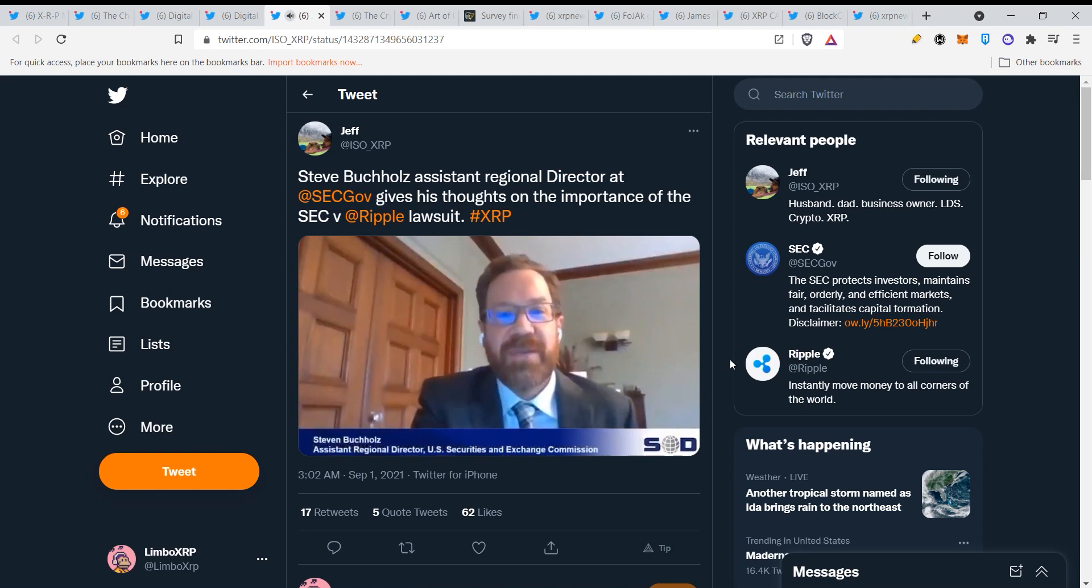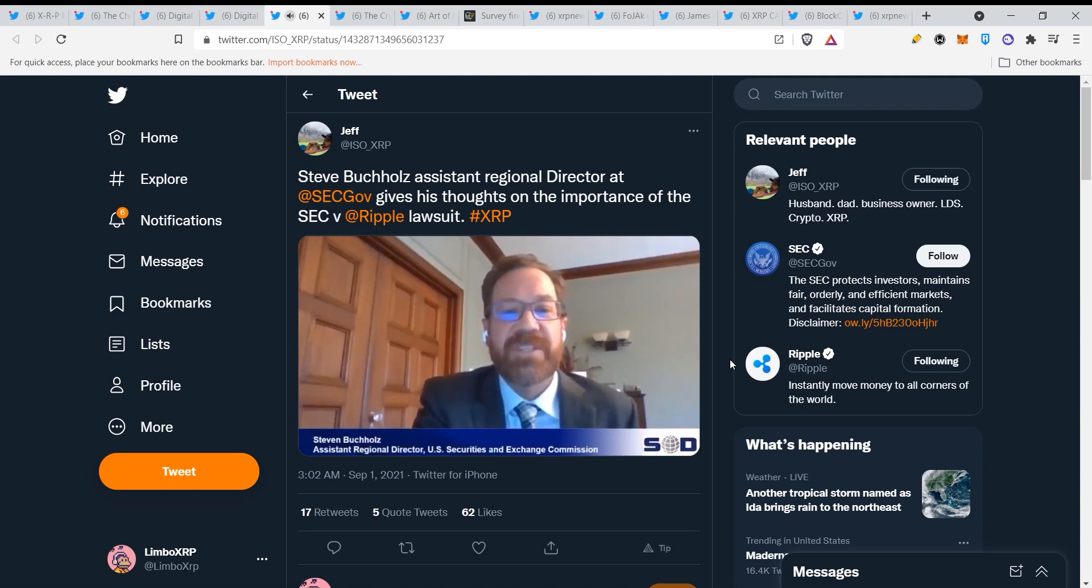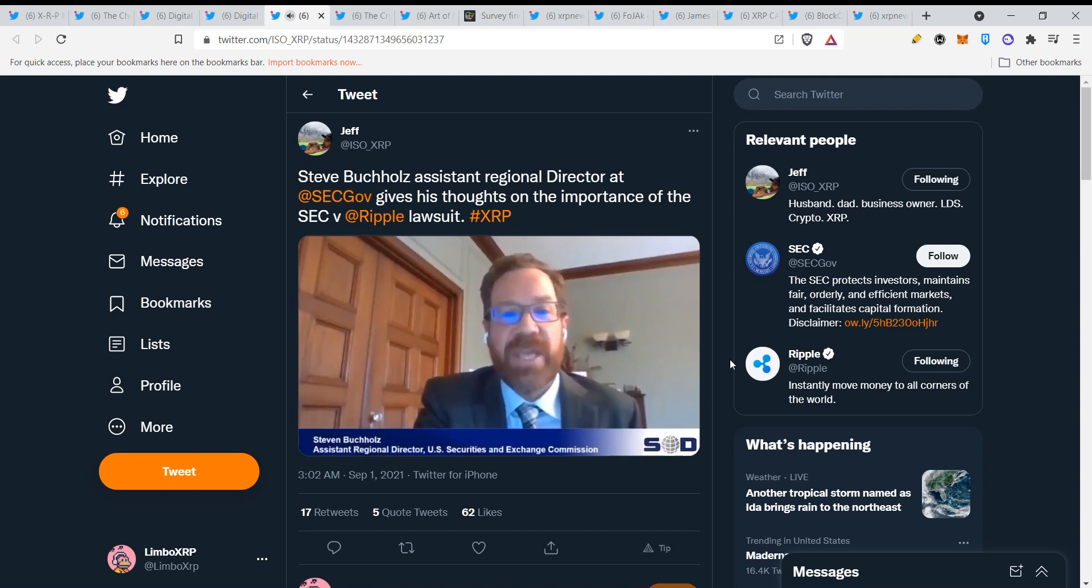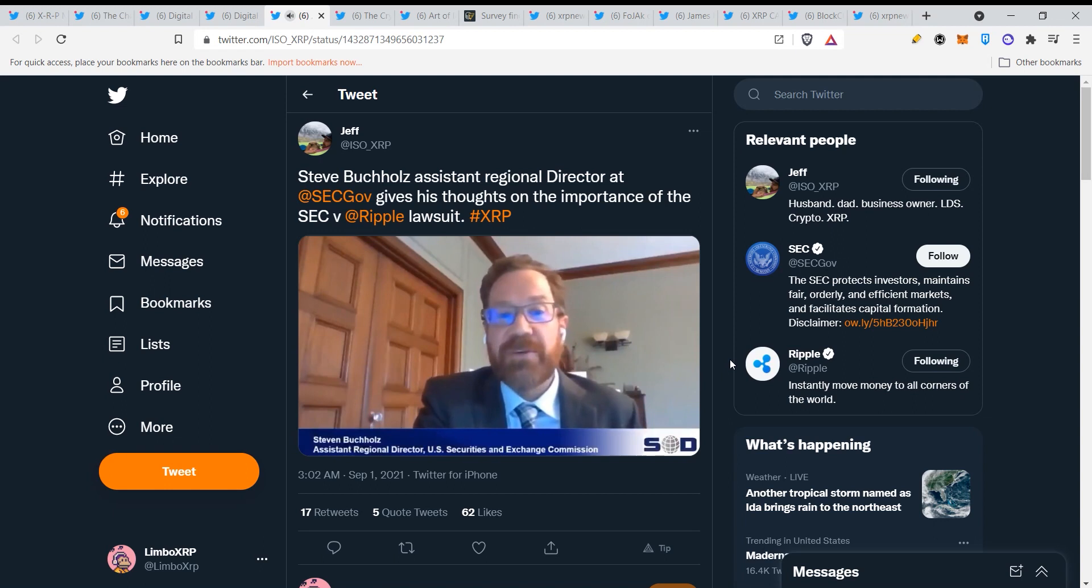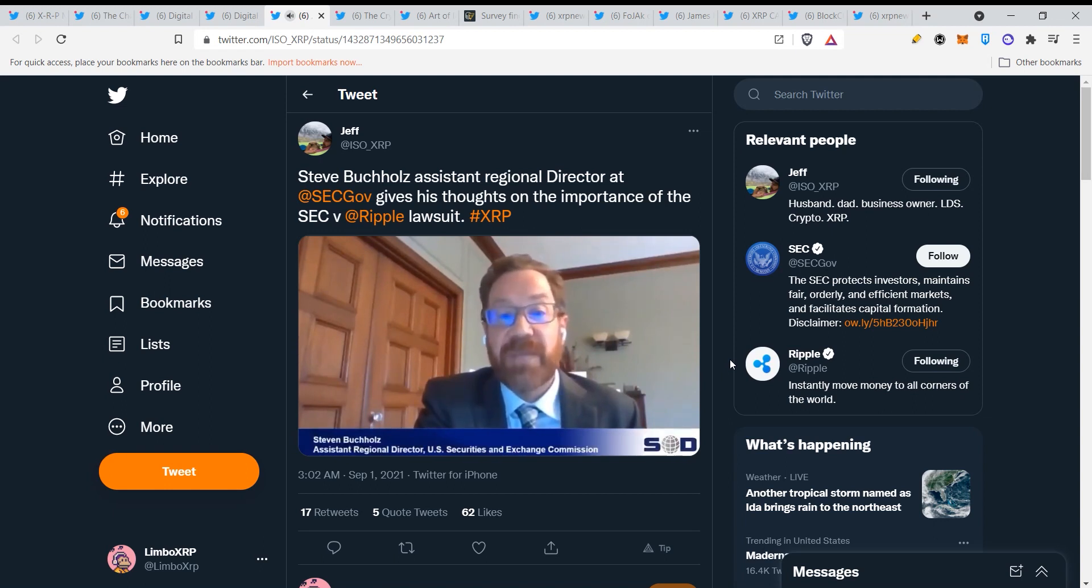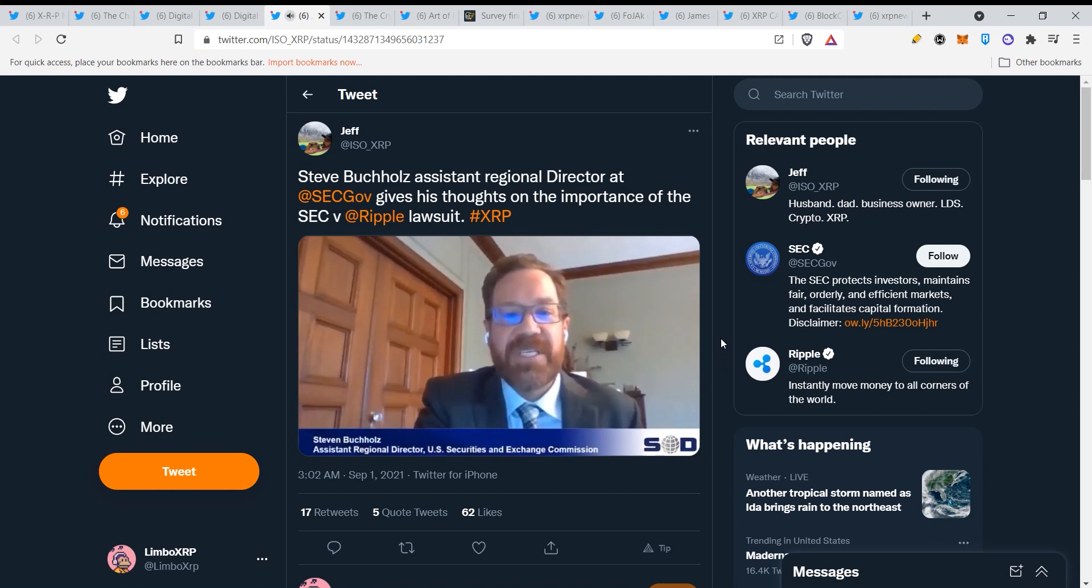It alleges registration violations by Ripple Labs as well as two of its executives who were significant holders of the XRP token. It alleges that they raised over 1.3 billion dollars since 2013 through an unregistered ongoing digital asset securities offering in violation of the registration provisions of the Securities Act. It's a very very detailed and extensive complaint.